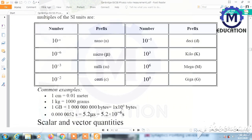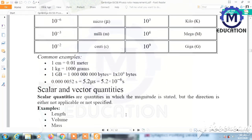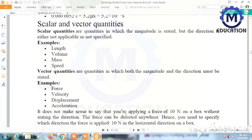For example, 10 to the power 6 equals mega. An example: 5.2 microcoulombs — with the prefix written as 5.2 µC — if we remove the prefix, it equals 5.2 multiplied by 10 to the power minus 6 coulombs.